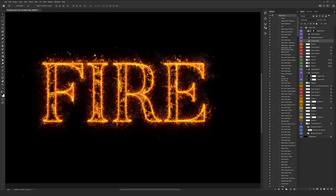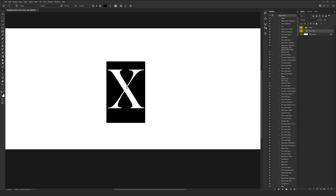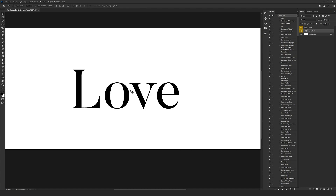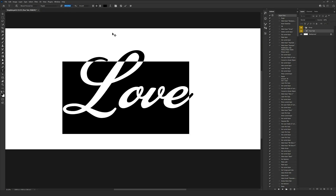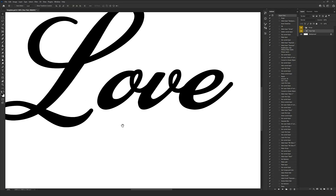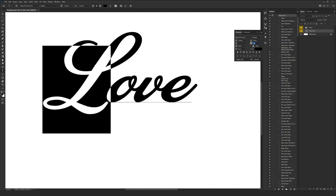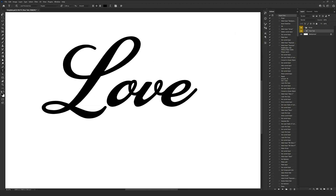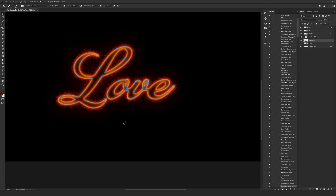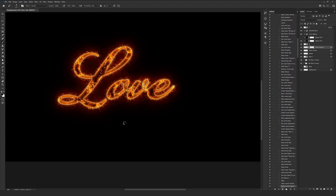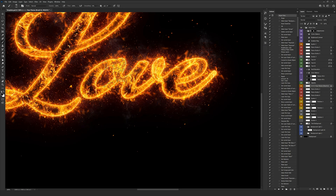Let's try this action on one more text to get totally familiar with it. I'll go back to the main file and type new text here, change the font to one I prefer, adjust the size slightly, and customize the spacing. Everything is set — all you need to do is click on Hyper Fiery and press Play to apply the action one more time with the new text.